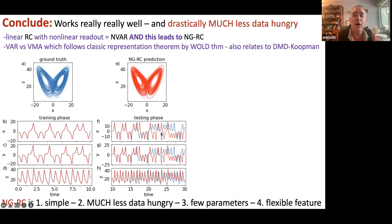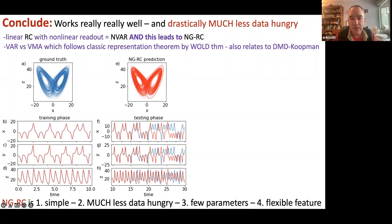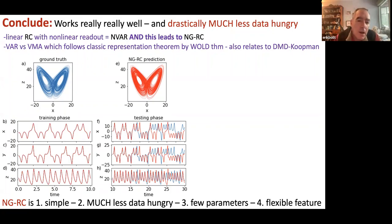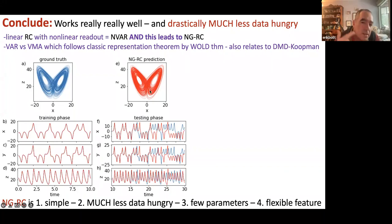The blue is 'true,' the red is the forecast, and you can see them lying on top of each other through several of the Lyapunov times. Then once the error starts, you can see the difference — and that's really the best you can hope for. Even if you gave me the exact ODE and used a numerical integrator like Runge-Kutta 45, you'd see the same behavior: the forecast and the true diverge exponentially due to sensitive dependence on initial conditions in this chaotic system.